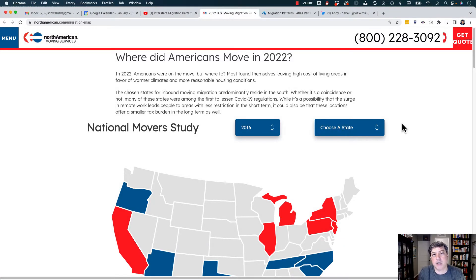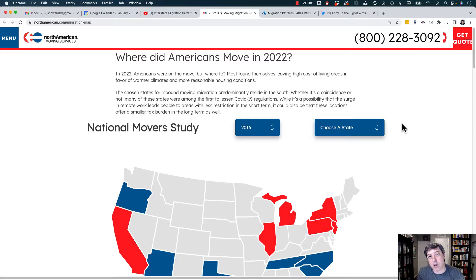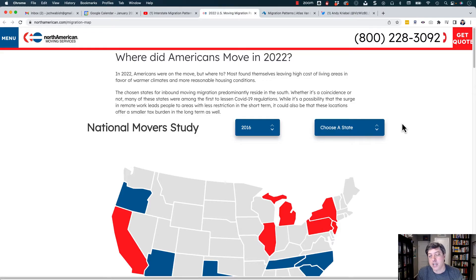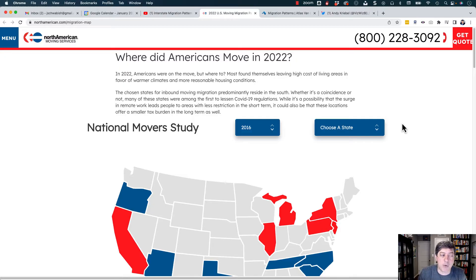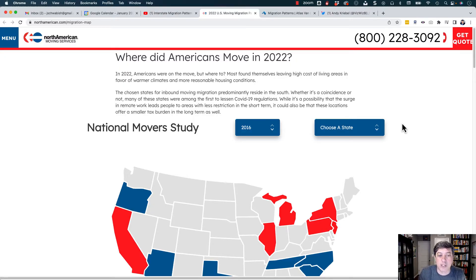Hi everybody. It's been a while since I've published one of these data visualization critique videos, but something came up in my feed from the Makeover Monday project and I thought it would be worth sharing a critique. The first visualization I was looking at is this website from North American Moving Services. The title is 'Where Did Americans Move in 2022?'